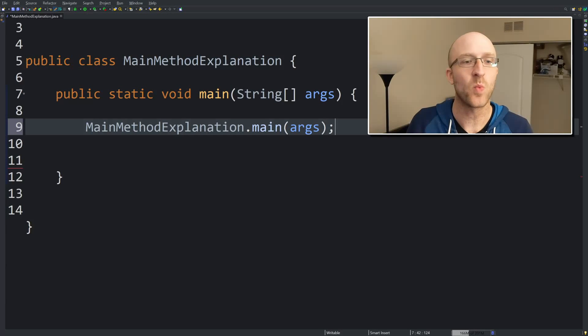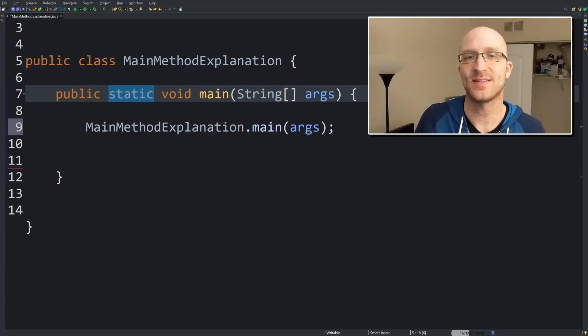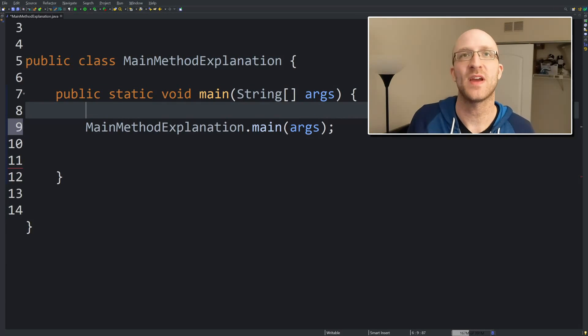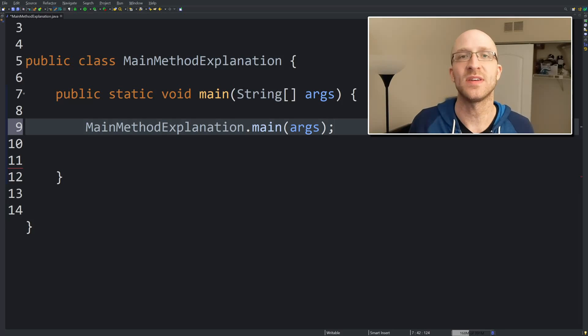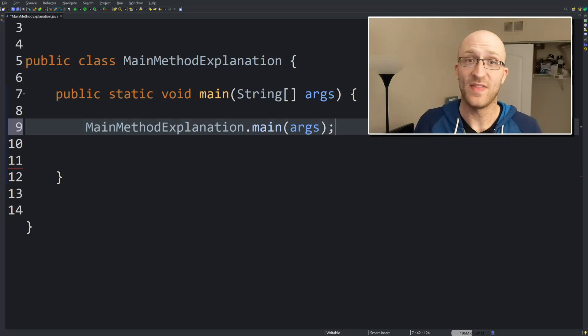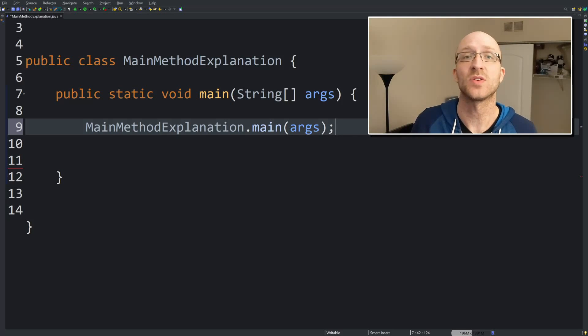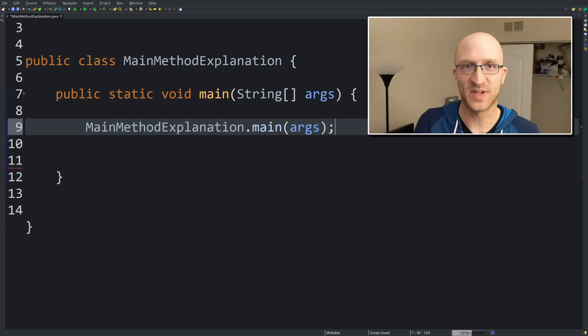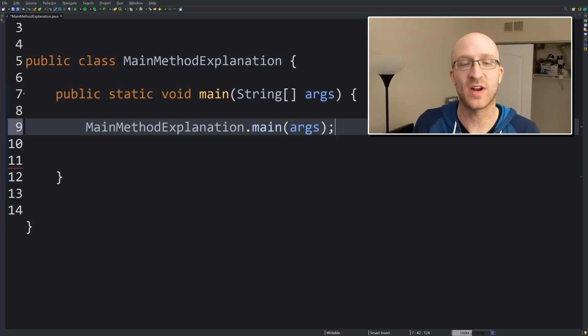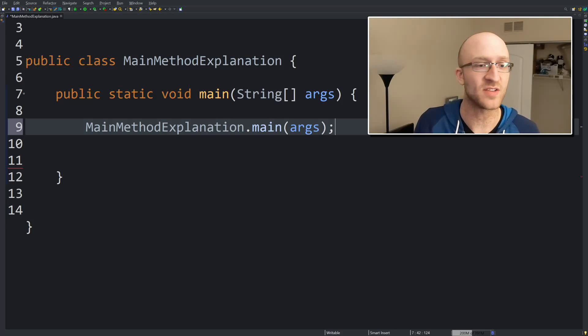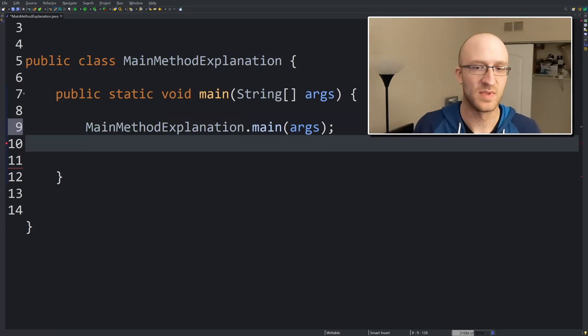So next, why static? So a static method is a method that can be called on a class without needing an instance of that class to run it against. And that's how the JRE is actually going to call your program. It's not going to create an object of main method explanation and then run a main method on it. It's just going to run the main method directly on the class exactly as I have it written here.